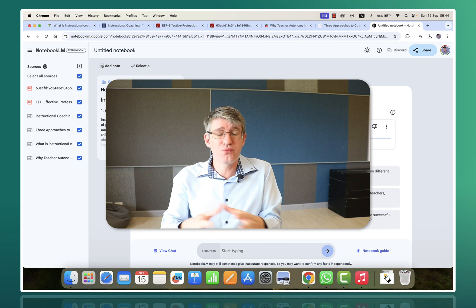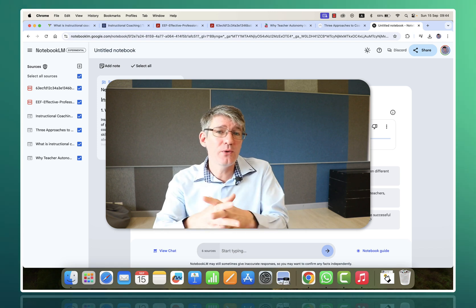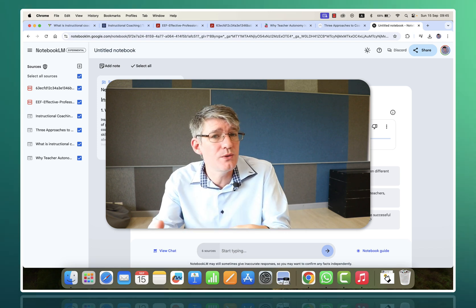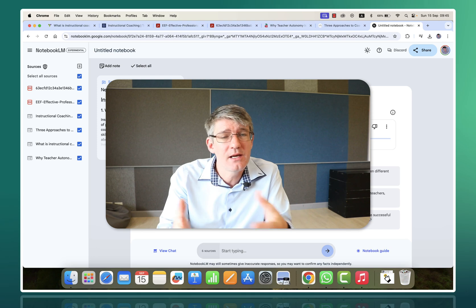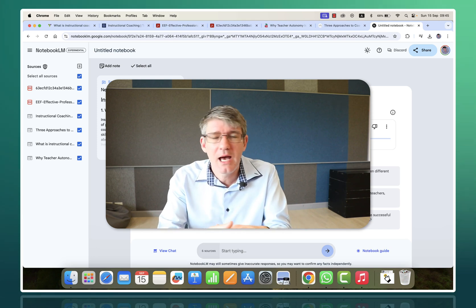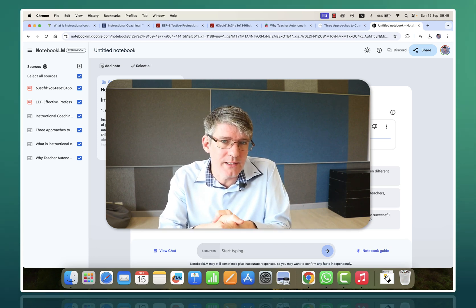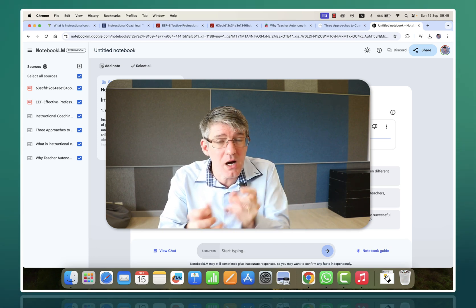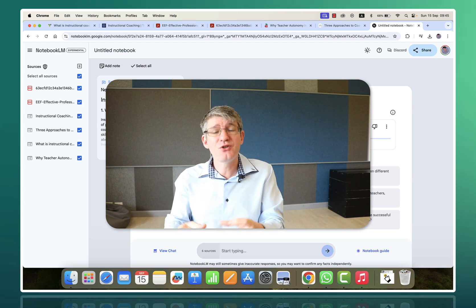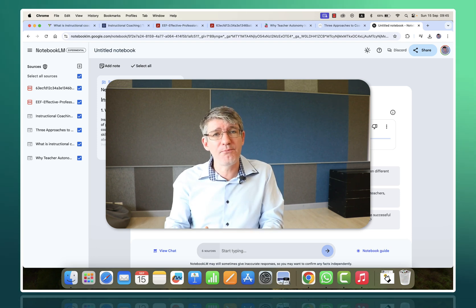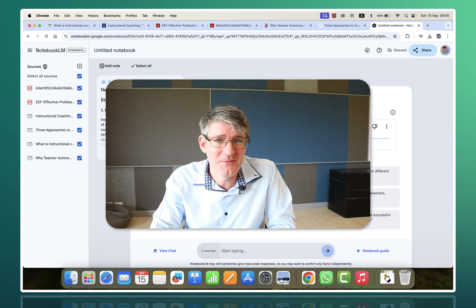So this is an incredibly powerful tool. Let me know in the comment section below how you might use this. Will you use it with your students, parent body, or colleagues? How might you utilize these micro-learning opportunities or the custom generation of podcasts in your own learning journey?